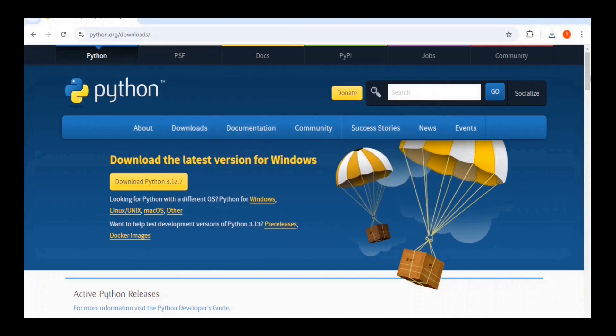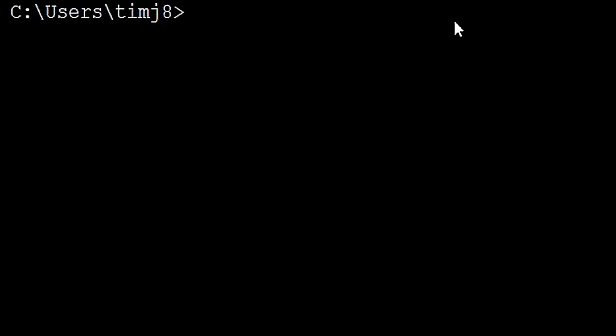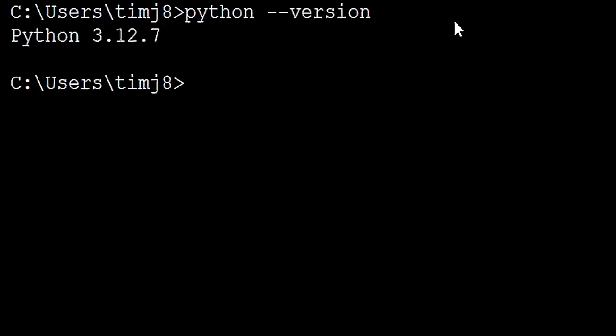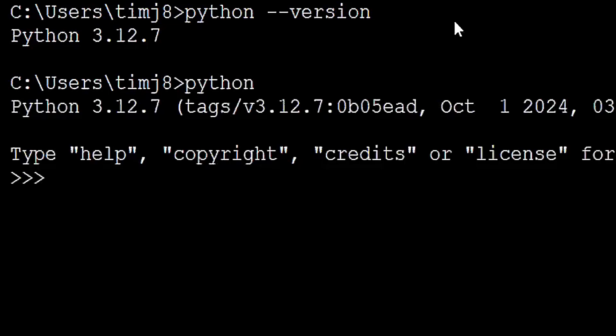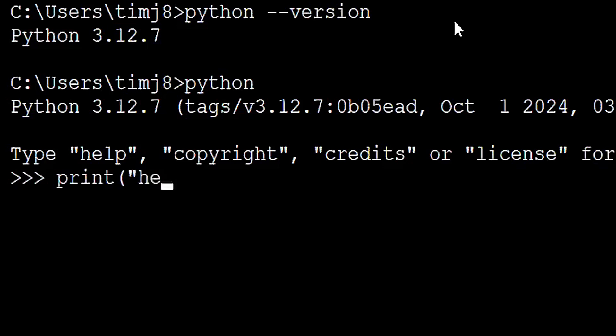Now, if you open up your command prompt, in the command prompt, if you type python, space, dash, dash, version, it should bring up Python 3.12.7. If you want to run some Python code on the command line, you can simply type Python. Then, you can run some simple code like print hello world.